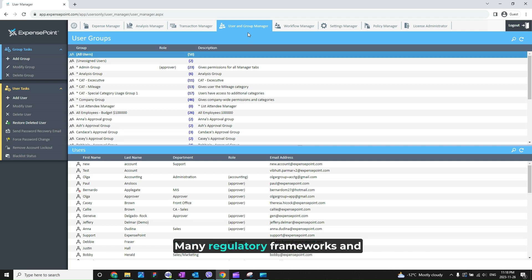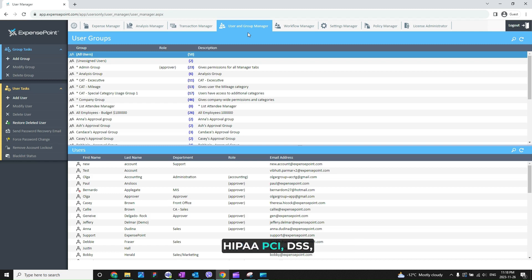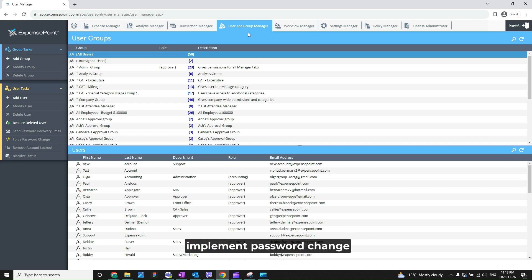Many regulatory frameworks and industry standards like GDPR, HIPAA, and PCI DSS require organizations to implement password change policies to protect user data and maintain compliance.